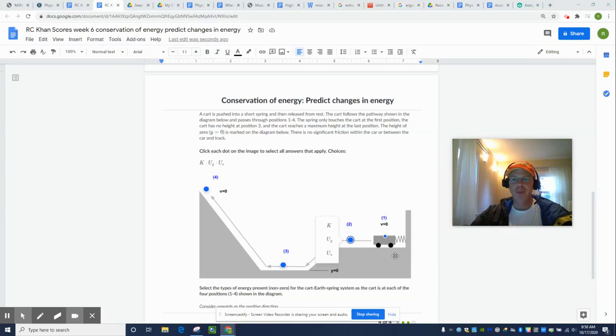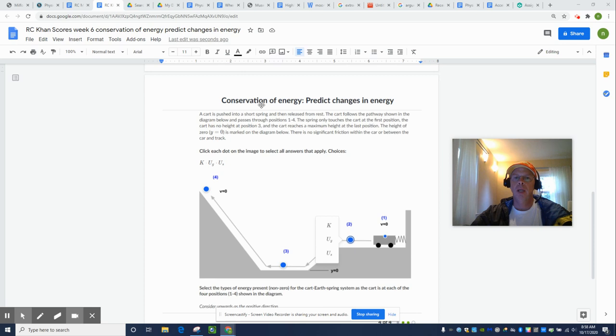Hello, Physics Nation. My name is Nate Larmond, and I'd like to do a Khan Academy problem from Conservation of Energy, Predict Changes in Energy.